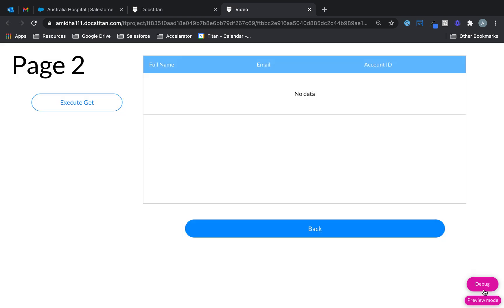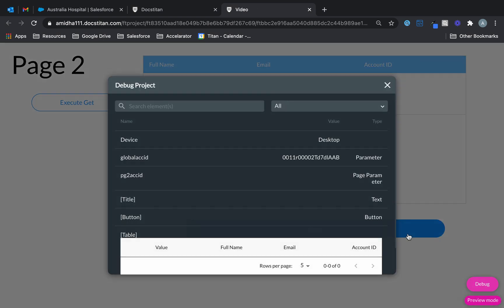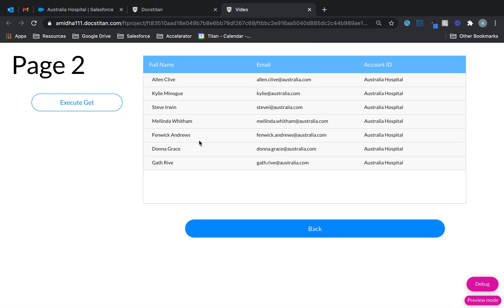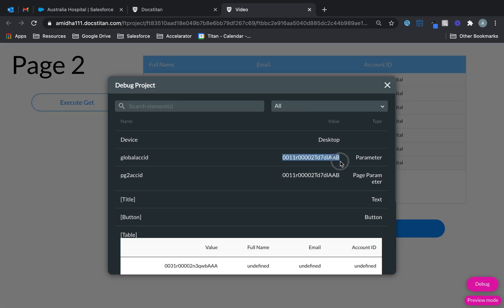Nothing's running because we want to run it based on this condition. What's going to happen is when I click execute get, this value is going to get passed into the local parameter and then it's going to run. If I do this — you can see there it is. And in the debug you can see this value has now been passed into the local parameter.